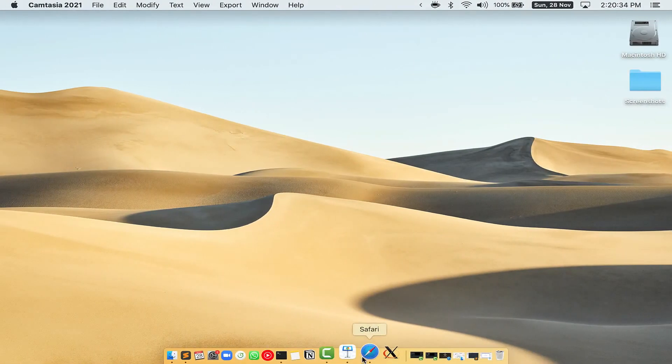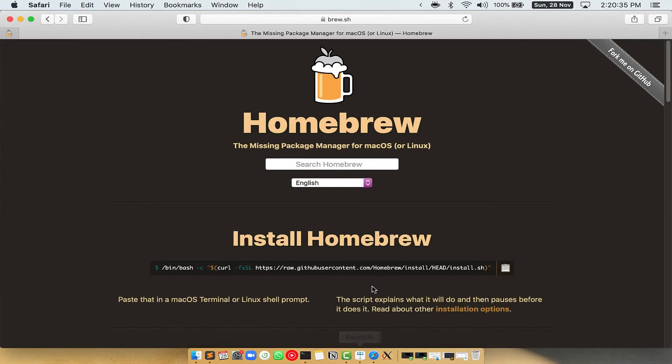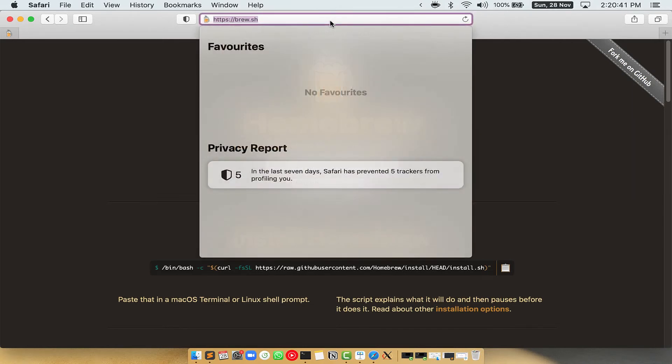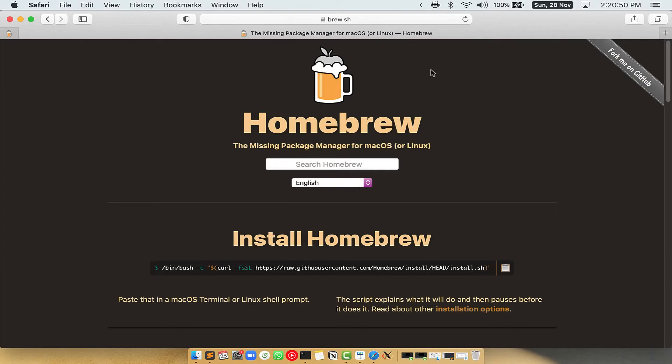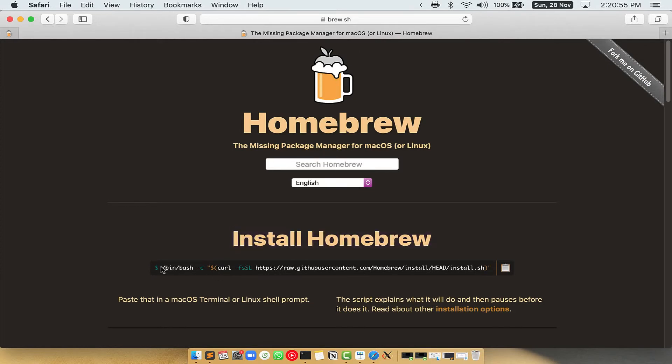Now we need to copy paste the command to install homebrew from the brew website. So open your web browser and simply go to the website brew.sh. Once you are on the website, you will see this section called install homebrew, which has a command that you can simply copy by clicking on this button over here.